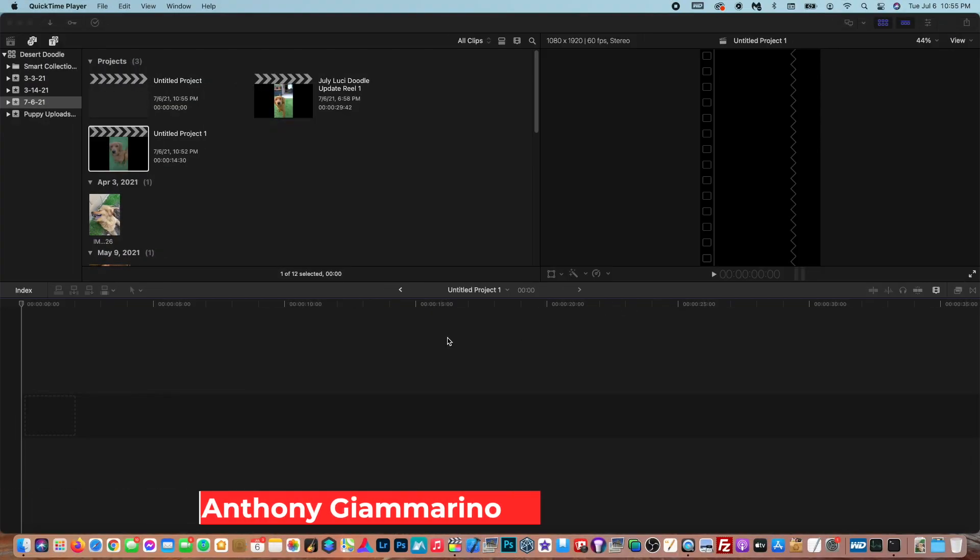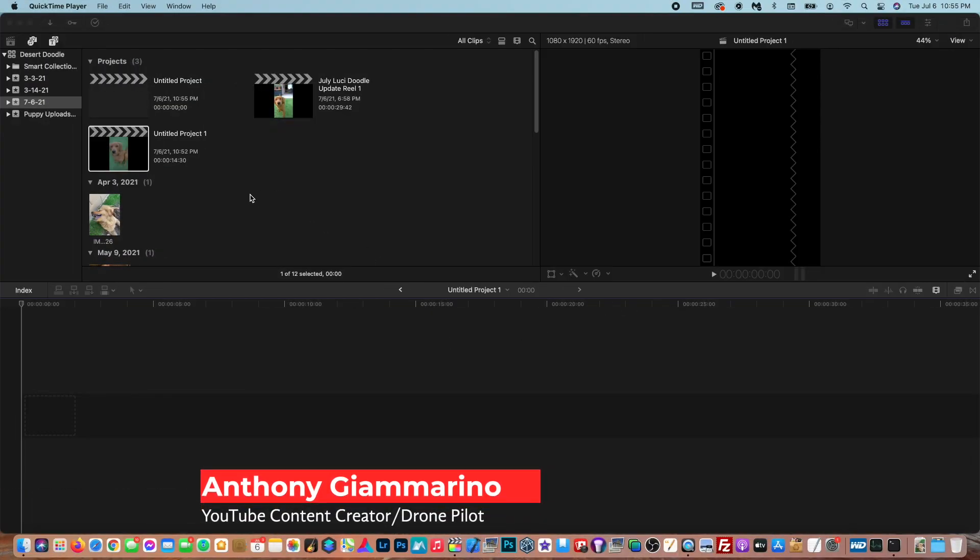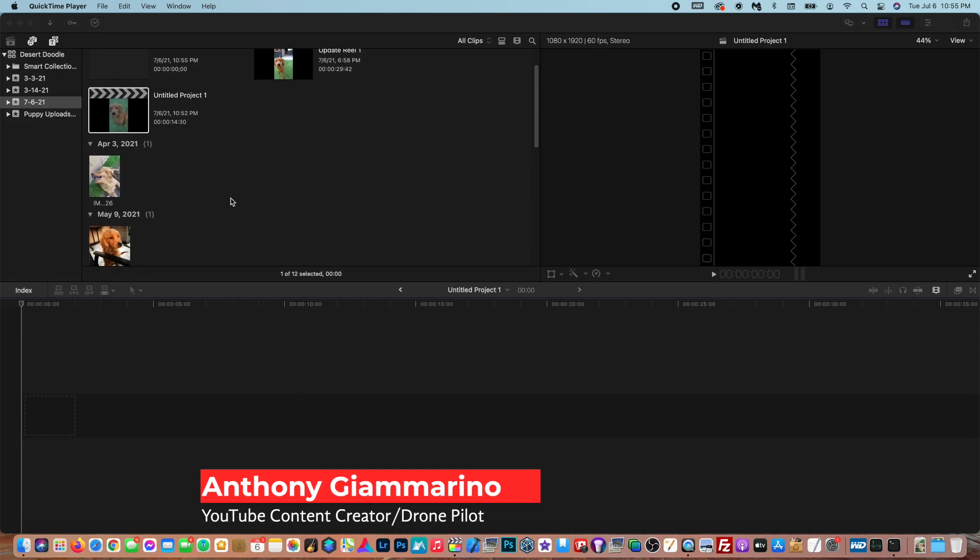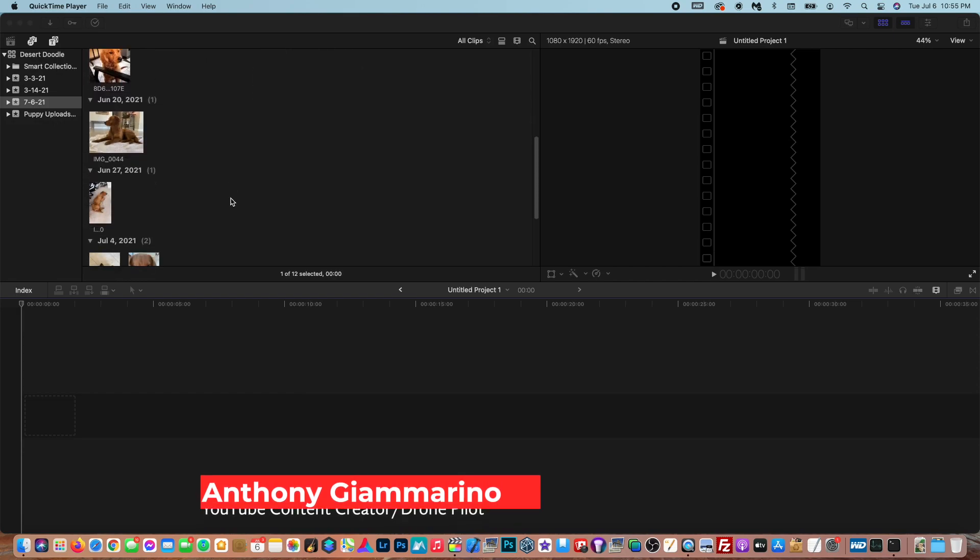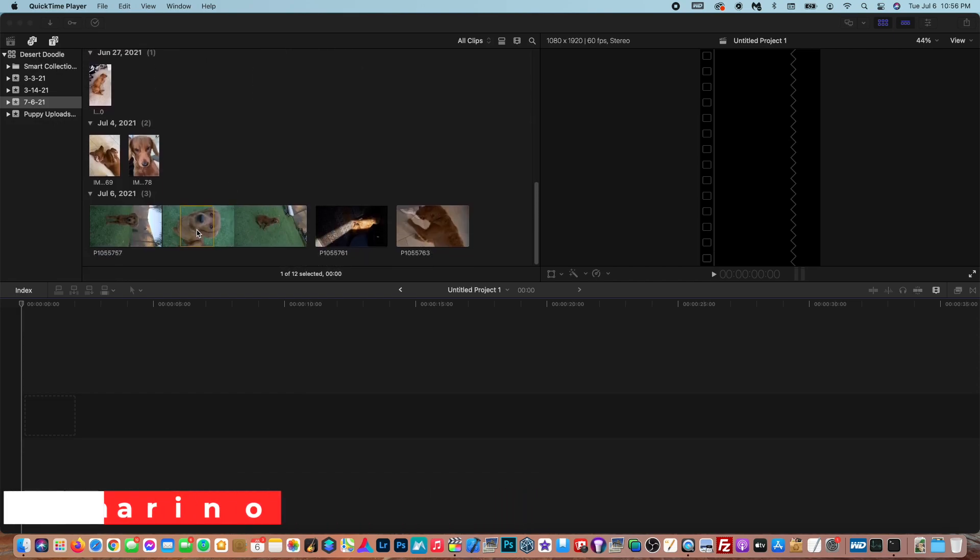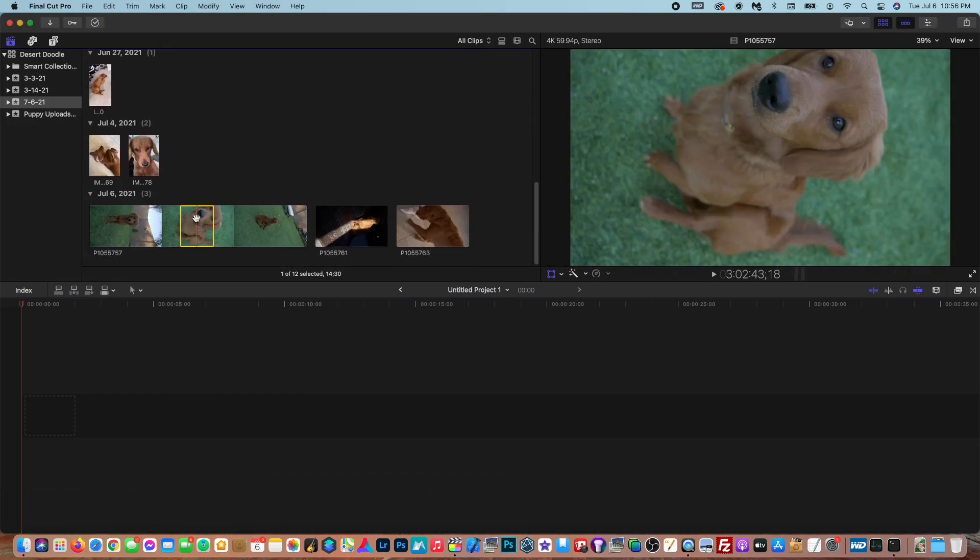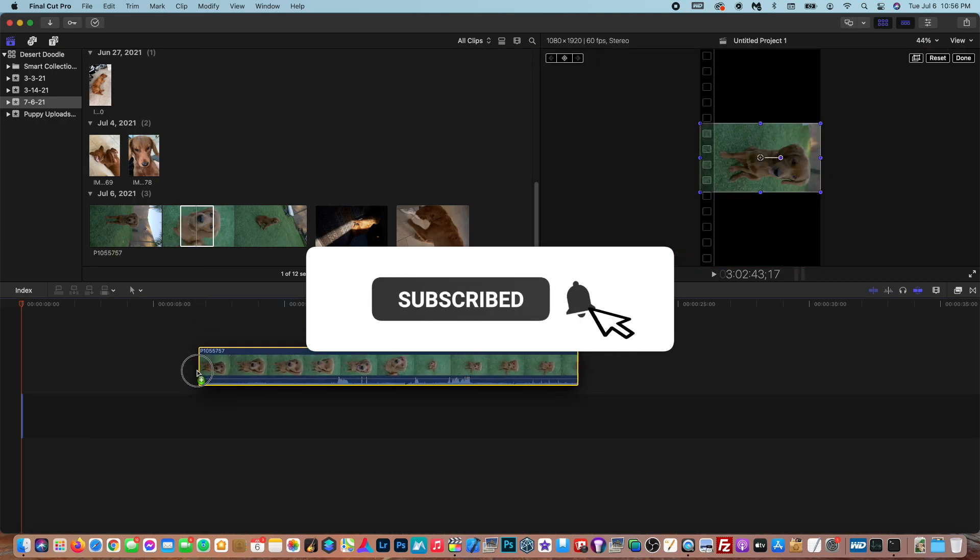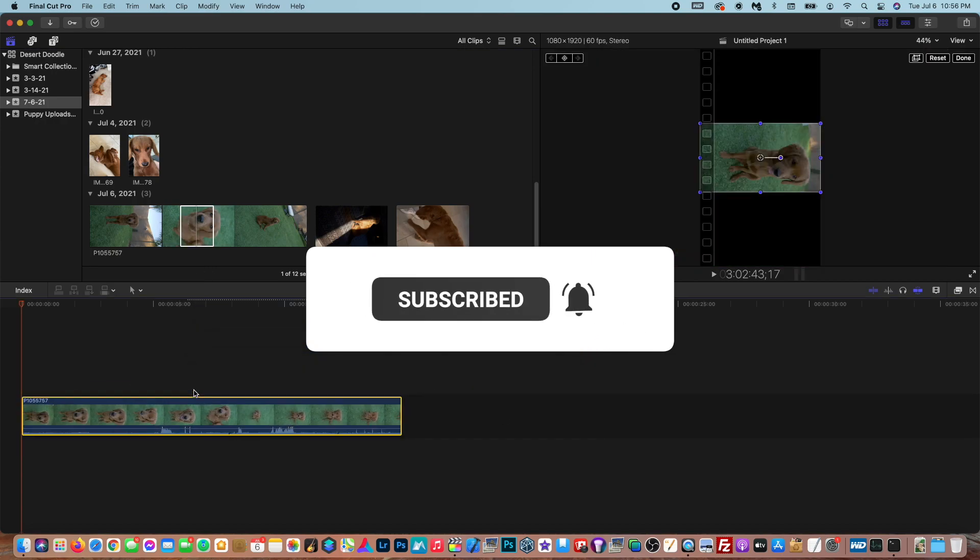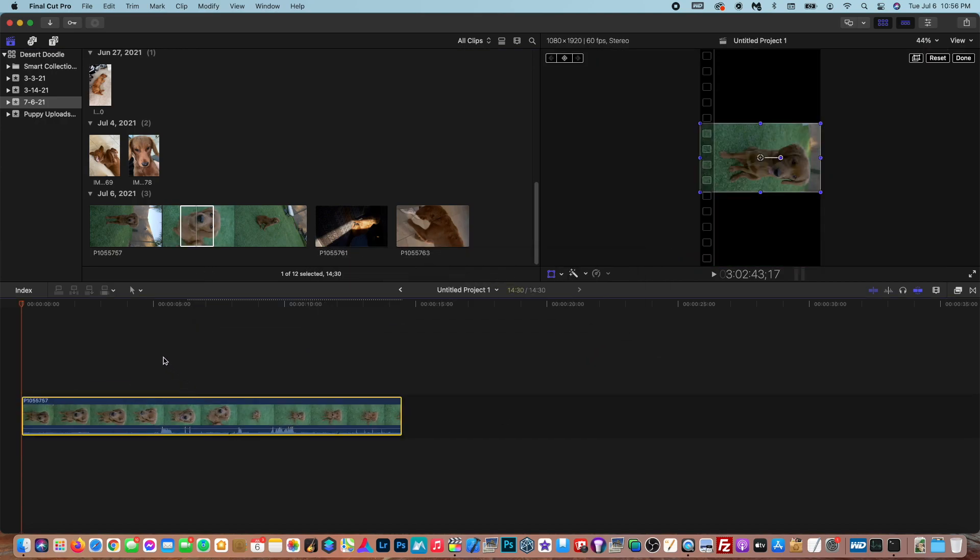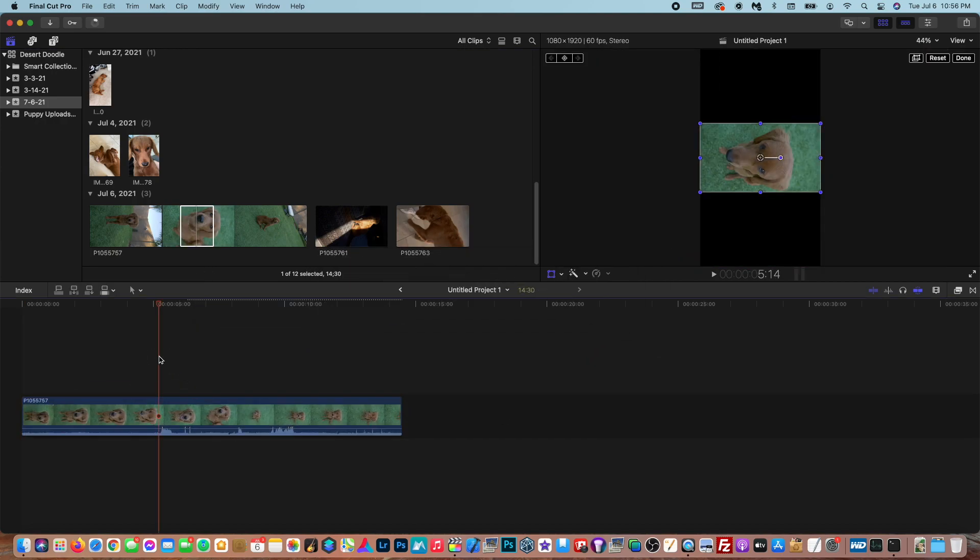So in today's video, I'm going to be showing you guys how to rotate video in Final Cut Pro. Now in my last video, I showed you guys how to create reels in Final Cut Pro for Instagram. So this video kind of coincides with that.